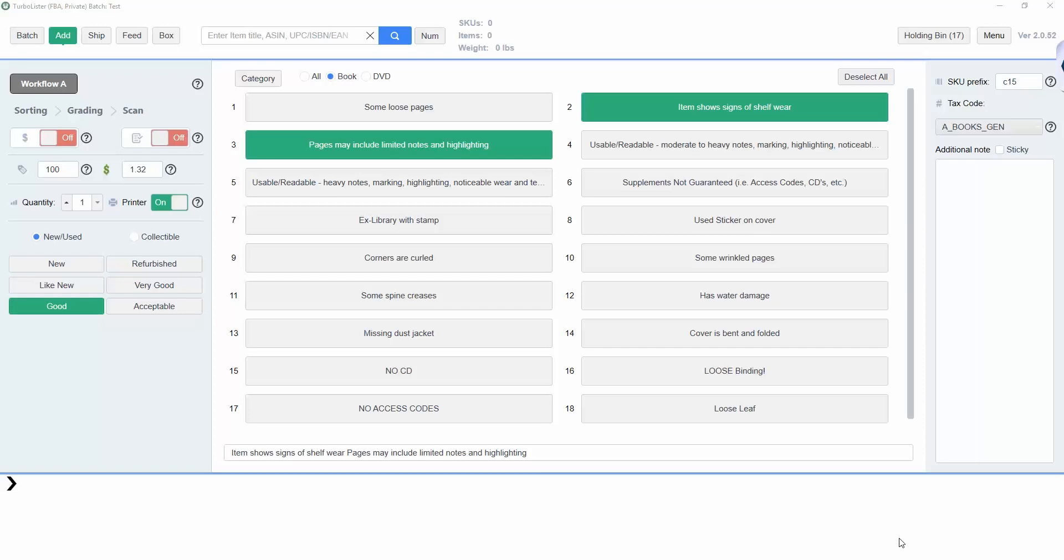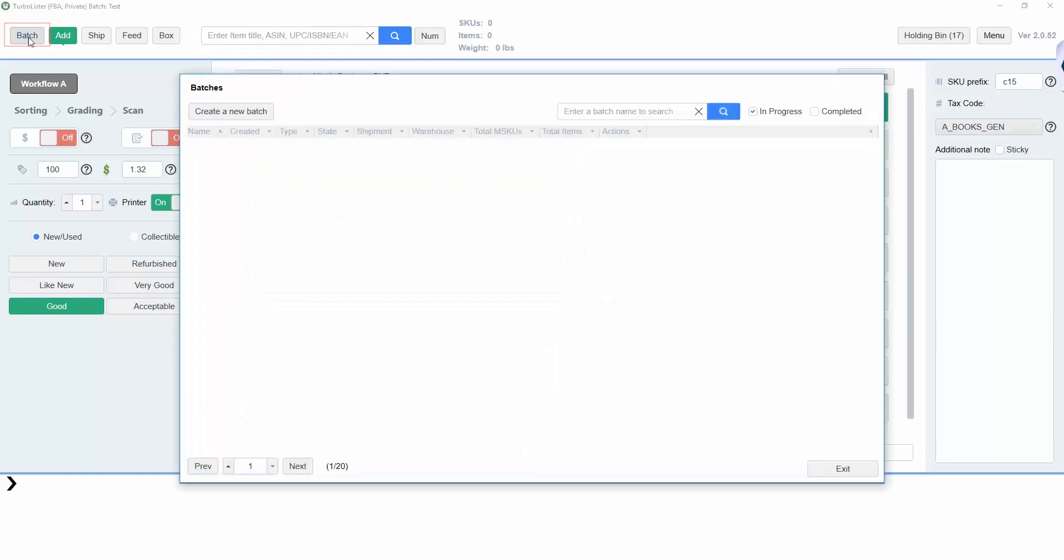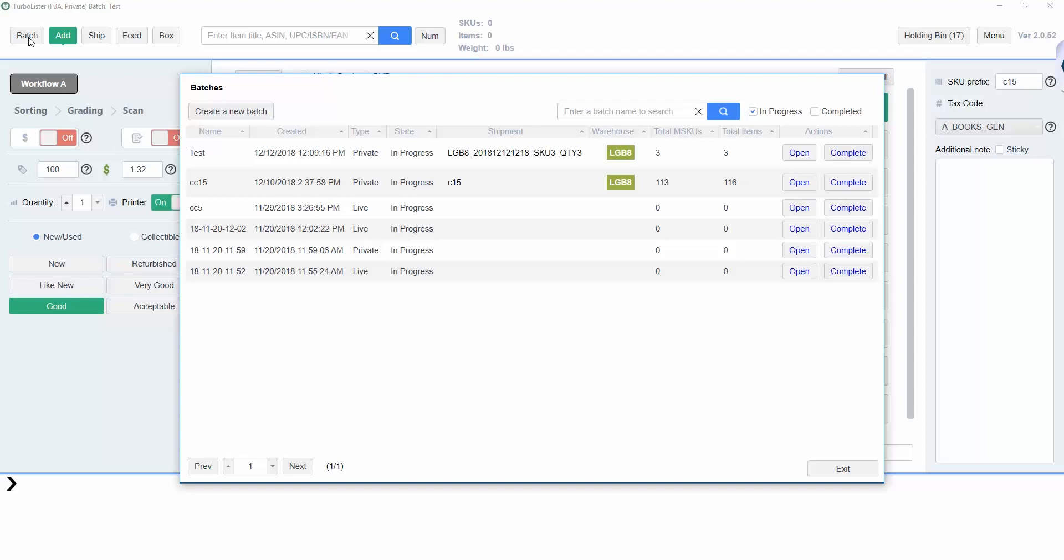The downside is that items in different fulfillment centers will be sorted into different shipments, and box content labels are required if shipping more than one box at a time. To start listing in Private Mode, open Turbolister and click on the Batch tab. This will bring up the batches currently in progress, as well as the option to begin a new batch.